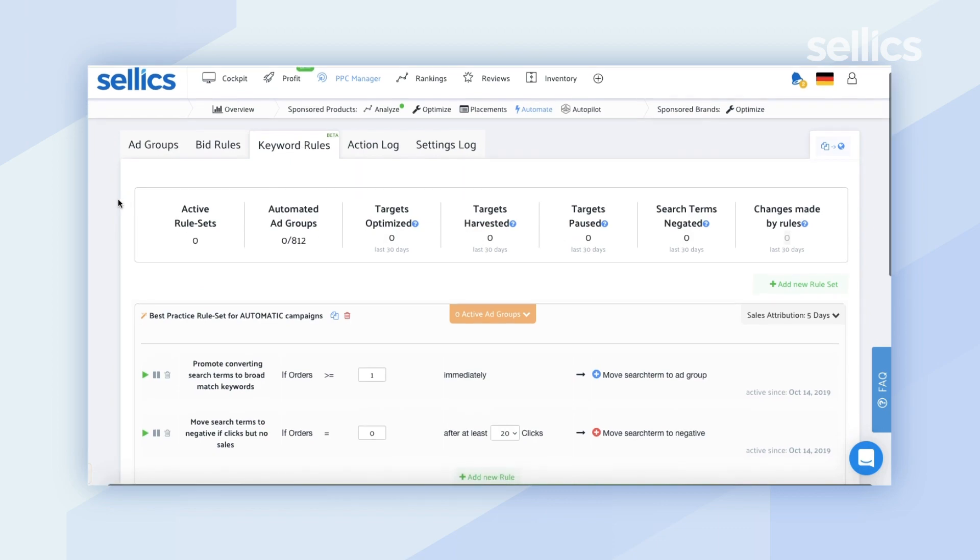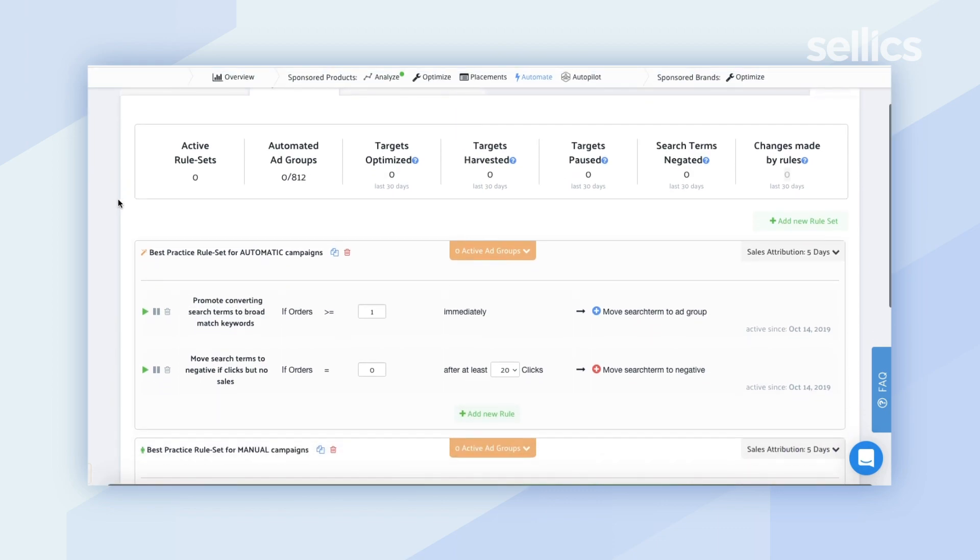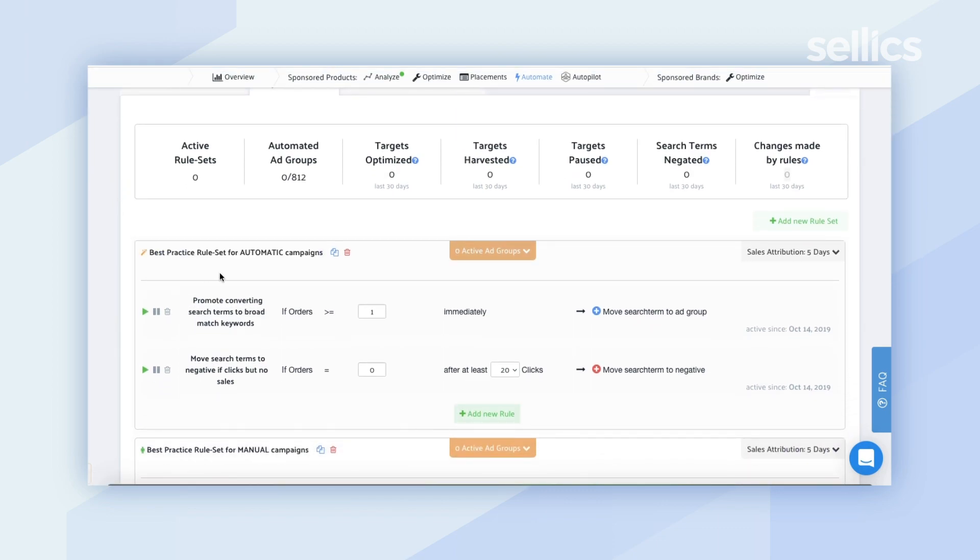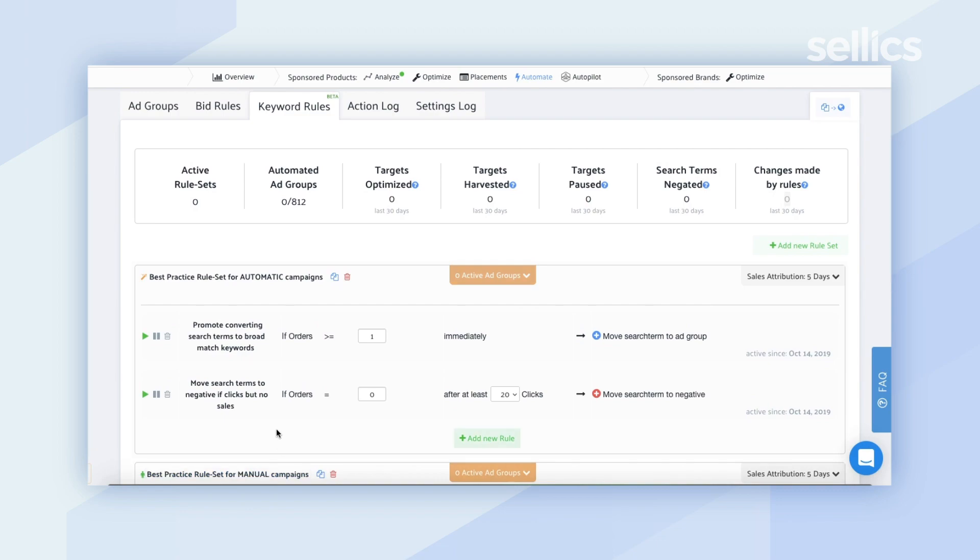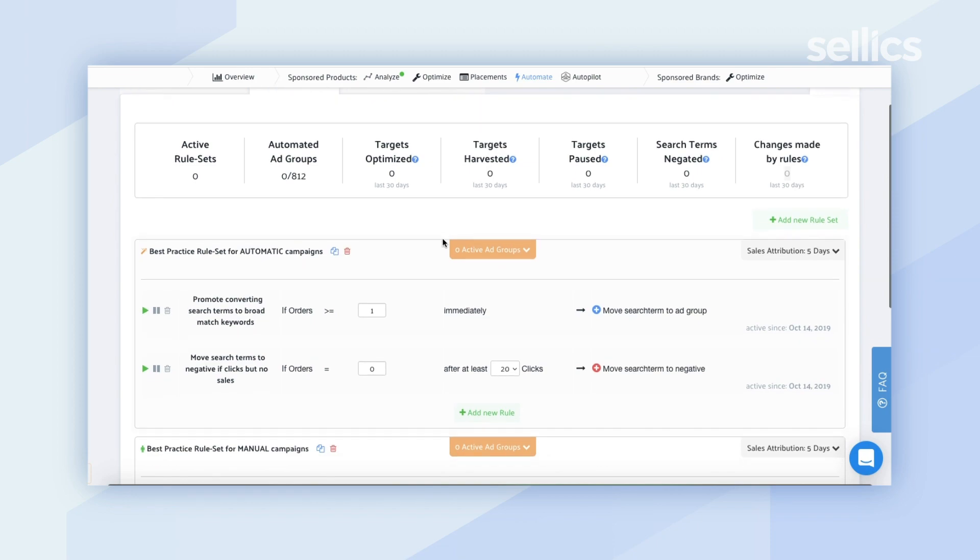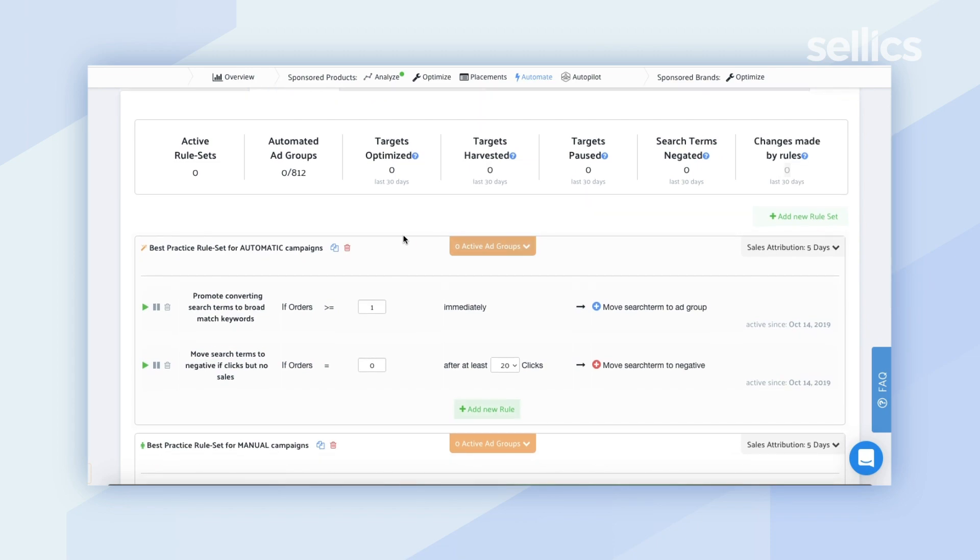From there you're going to see that we also have best practice rule sets for both automatic campaigns and for manual campaigns similar to how we had them for the bid rule automation. You also have the ability to go ahead and create your own rule sets right over here. So let's go ahead and go through an example of the best practice rule sets for the automatic campaigns.